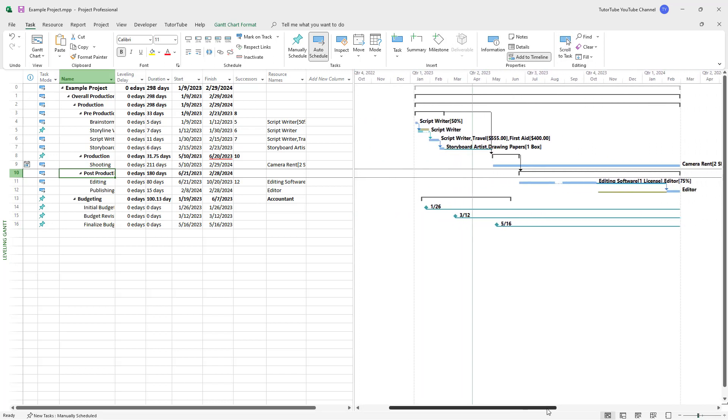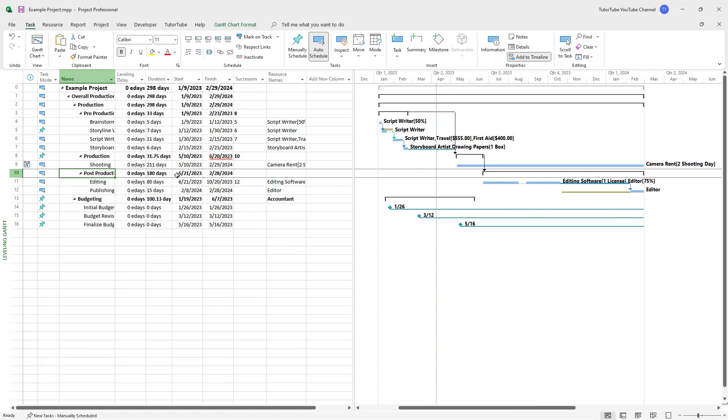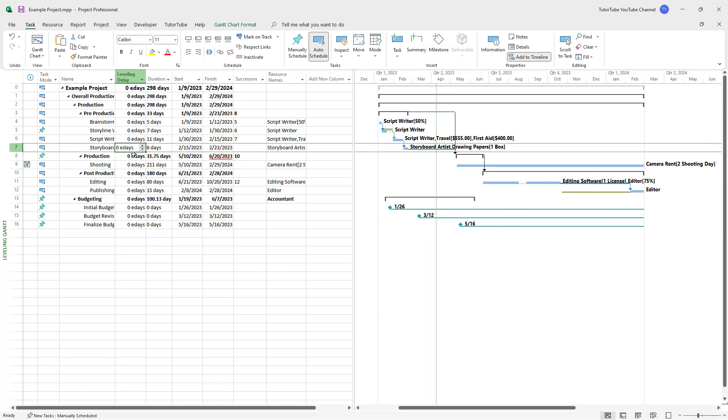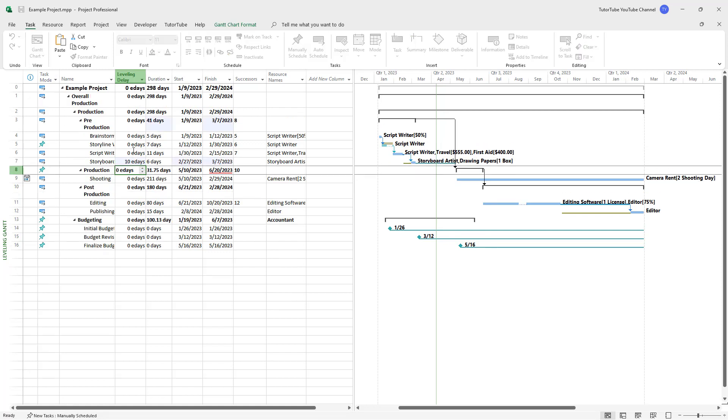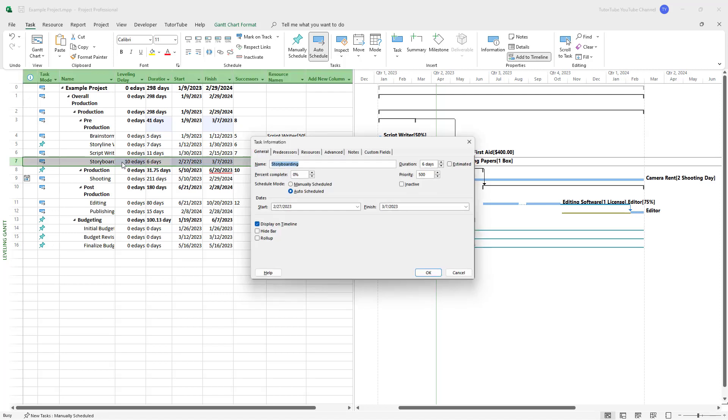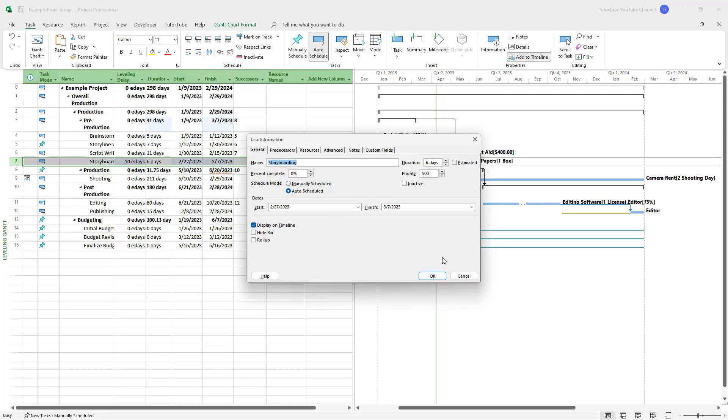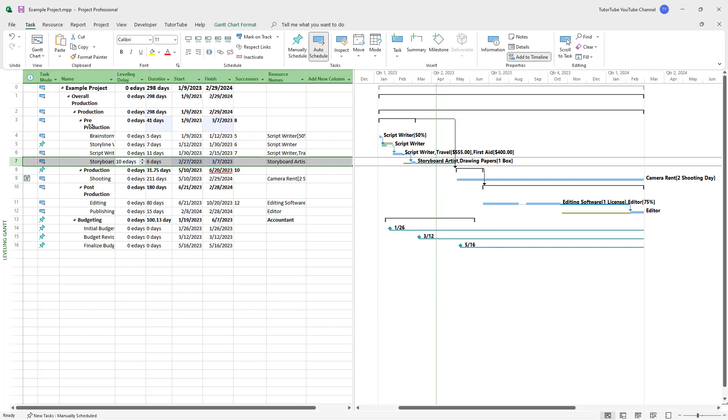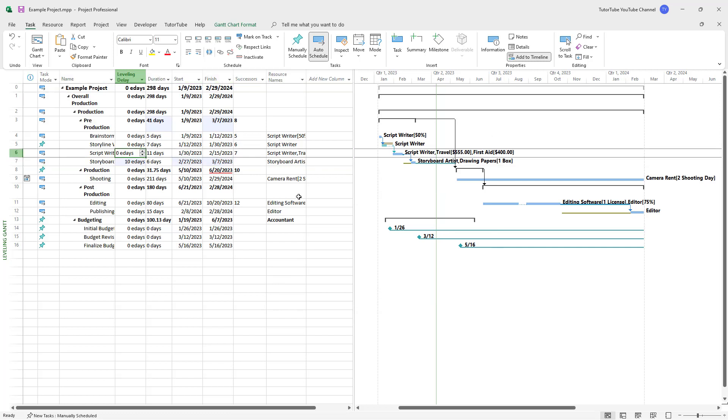If you want to rearrange the time, you can add E days. For example, if I add 10 E days to the storyboard, you can see the leveling delay is added, meaning the actual task will start later.